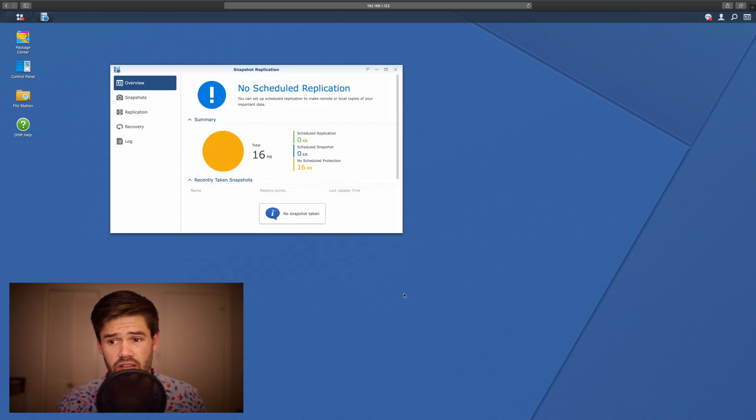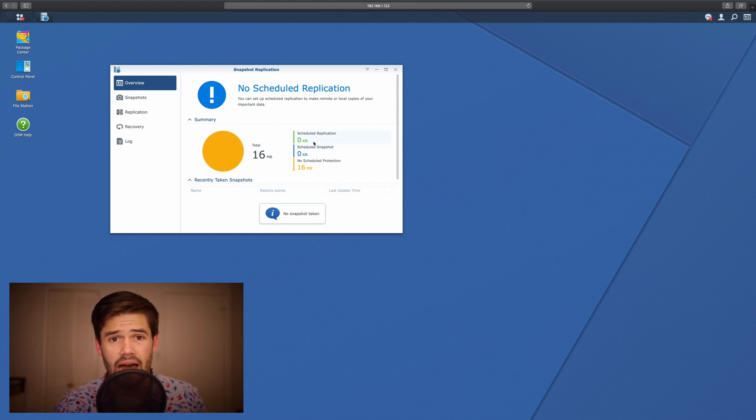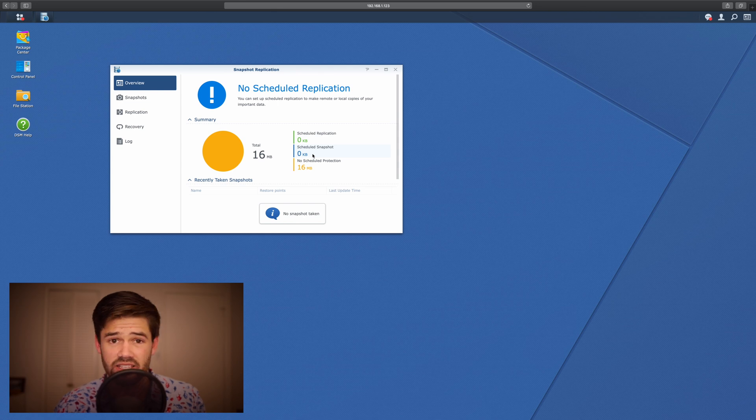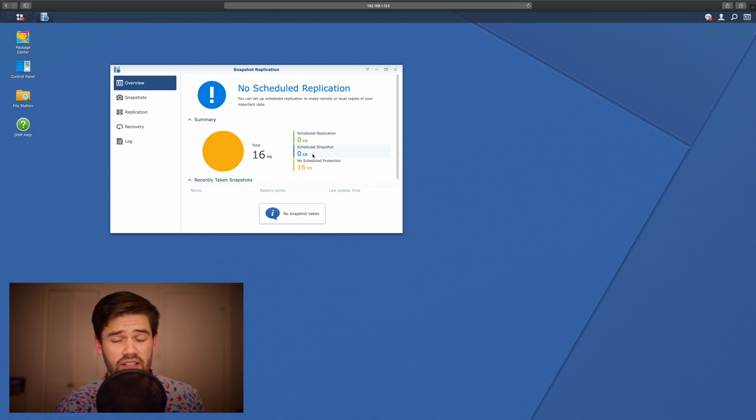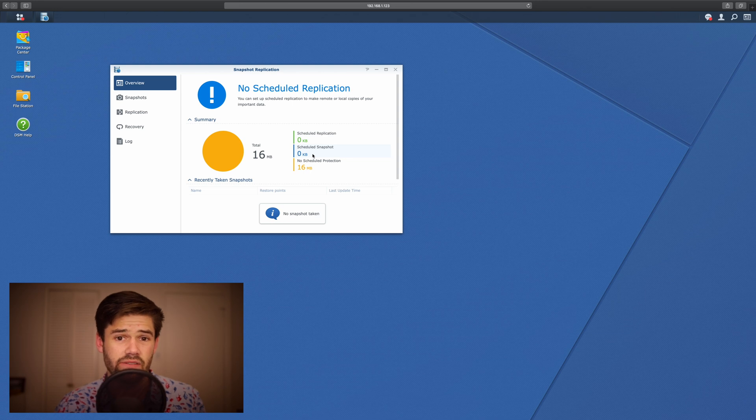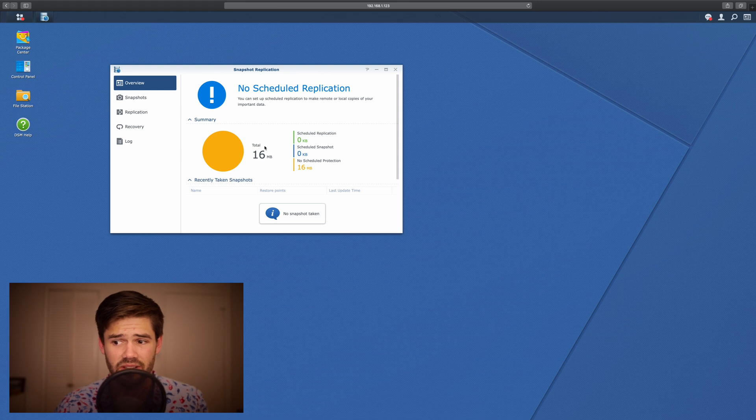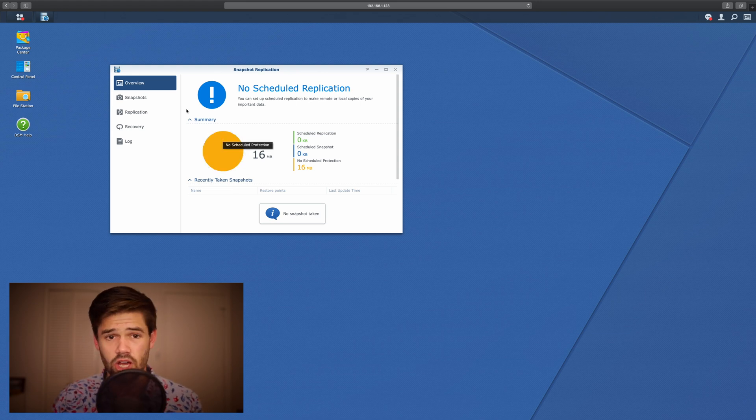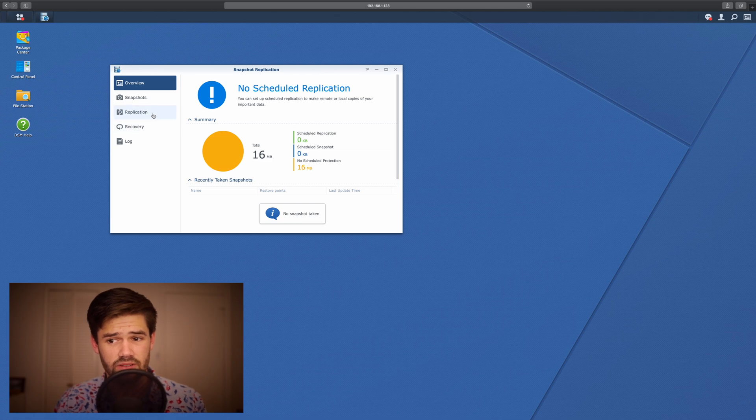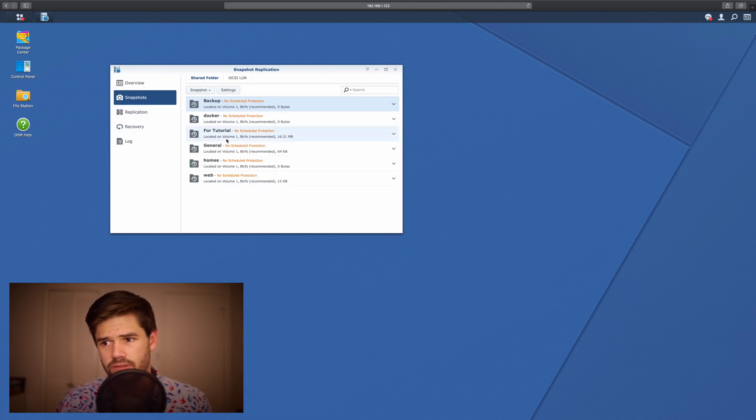So within Snapshot replication, you can see we've got these options. We've got overview. It basically says how much of your stuff has a Snapshot, has a scheduled Snapshot, or has no Snapshot, and it really helps you see what percentage of your data is safe. We're on my video tutorial server, so I've only got 16 megs of data. So what we're going to do here is we're going to go into Snapshots and we're going to set up automatic snapshots.